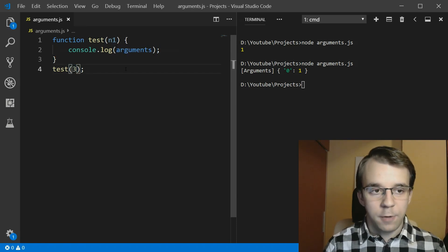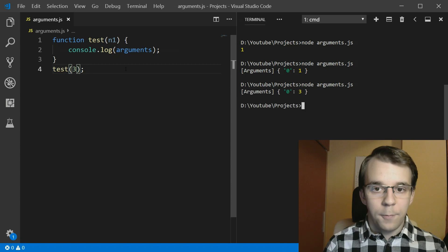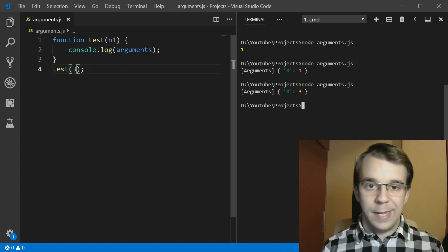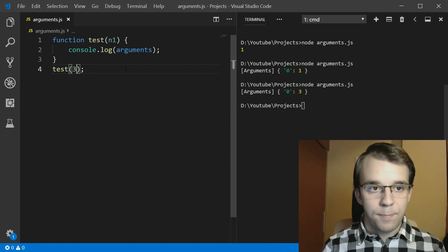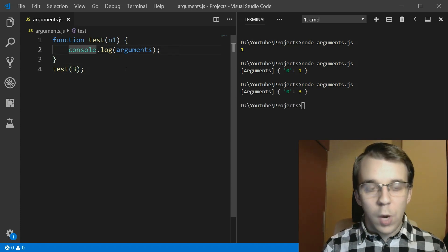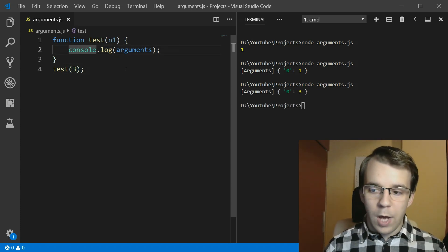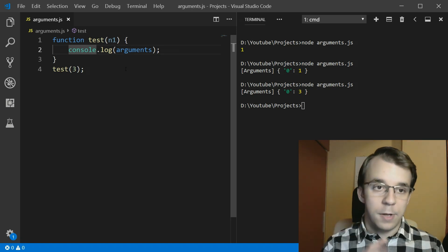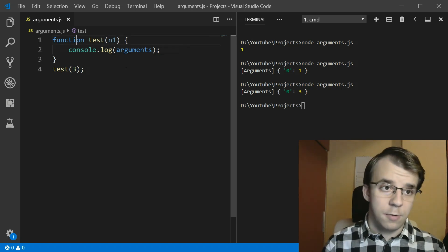And that value is the value of the argument passed by us. If I change this to 3, for example, we're going to get 3 in its place. So that's a way to get not only just the first argument, but all of the arguments.